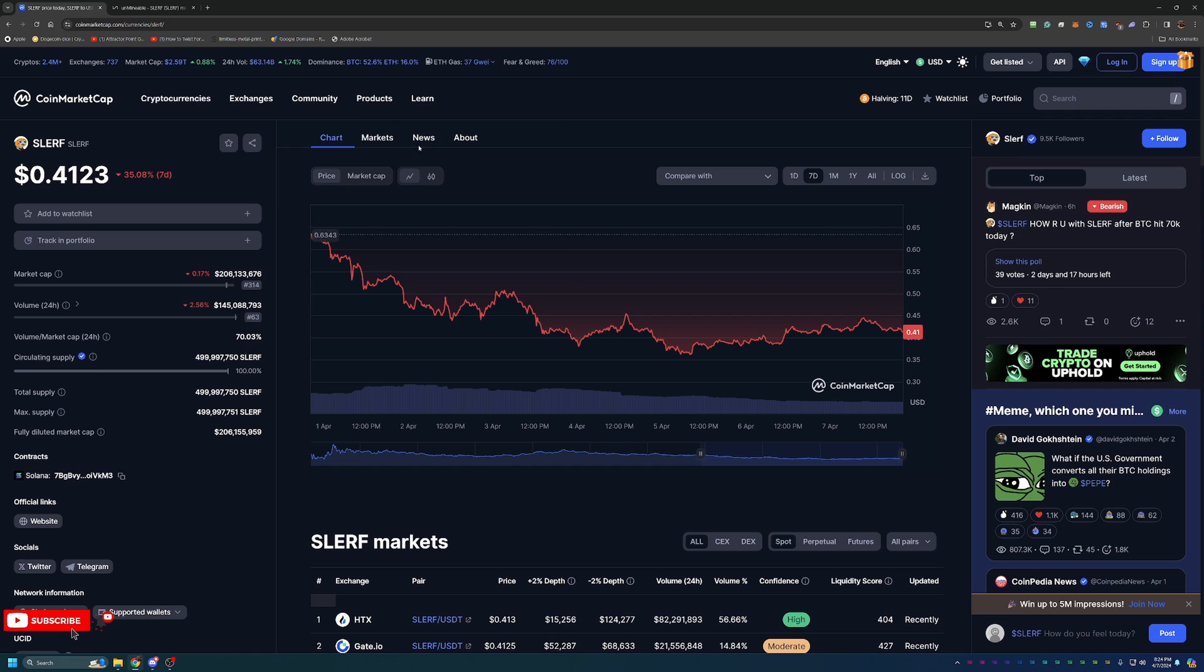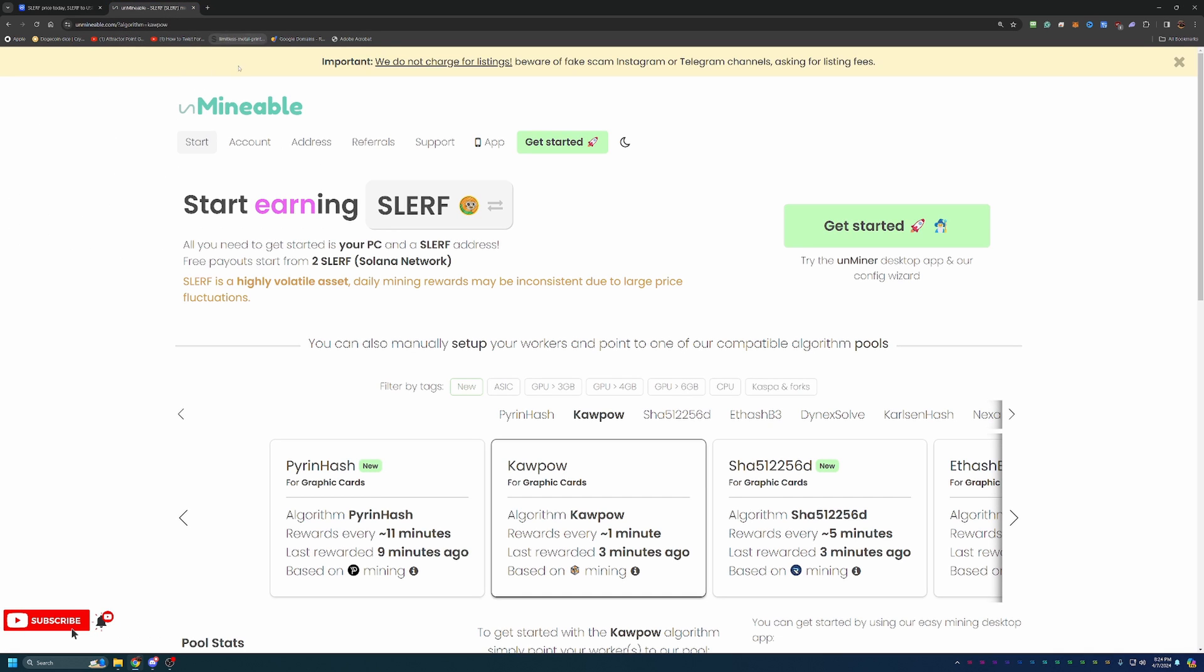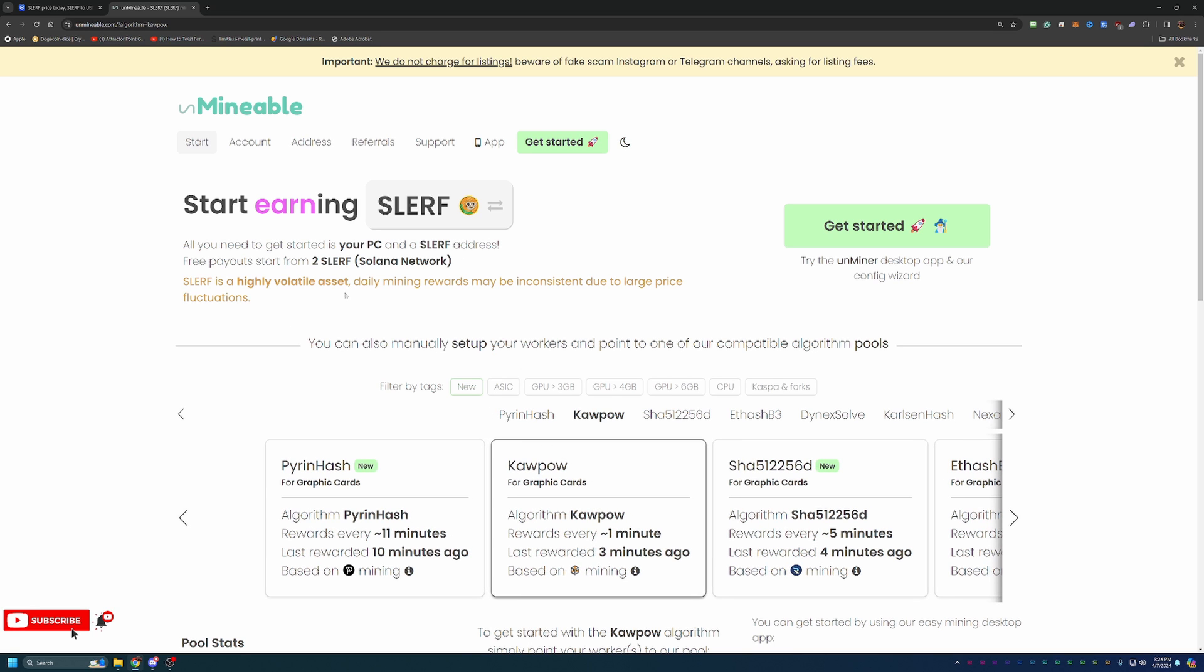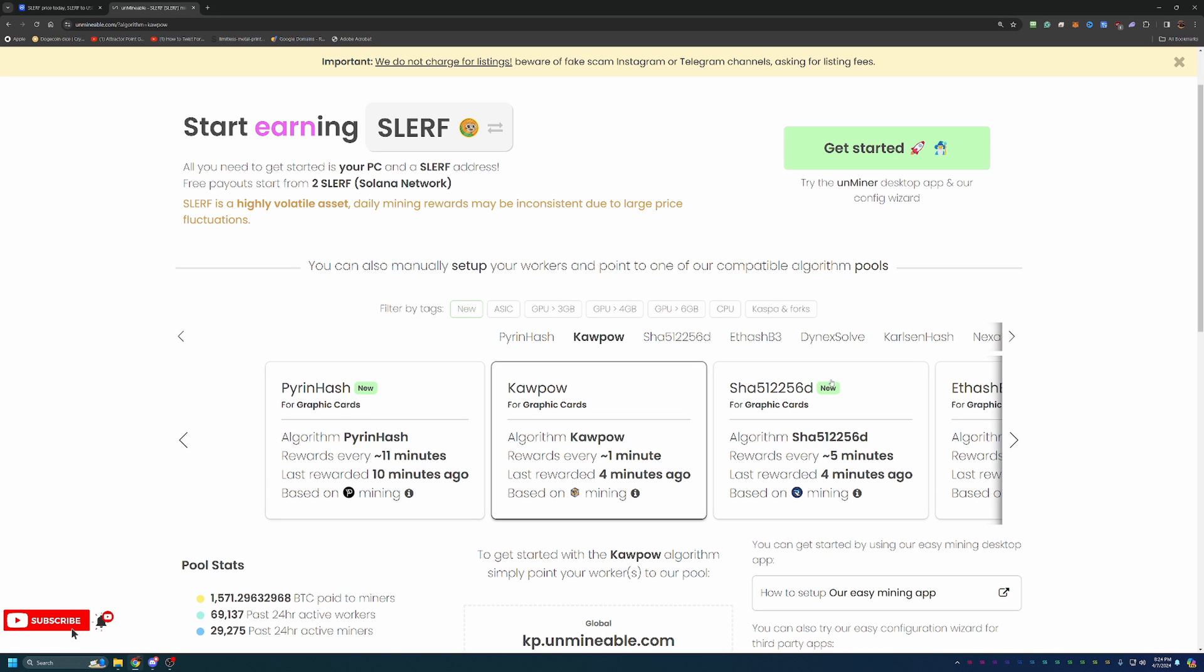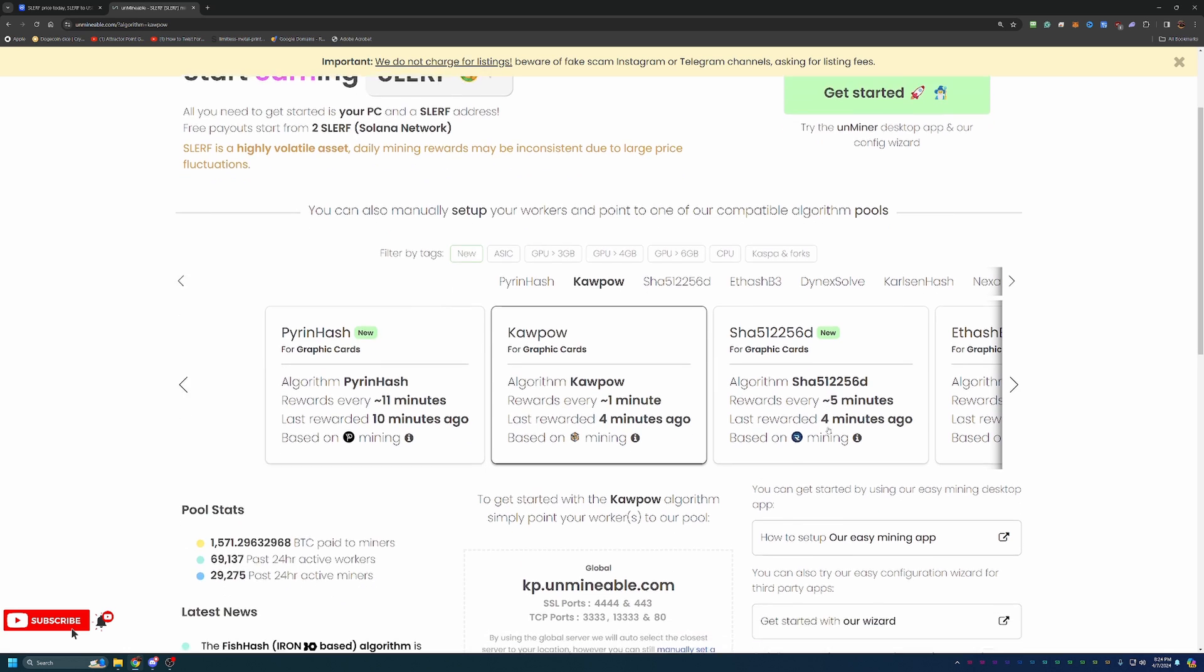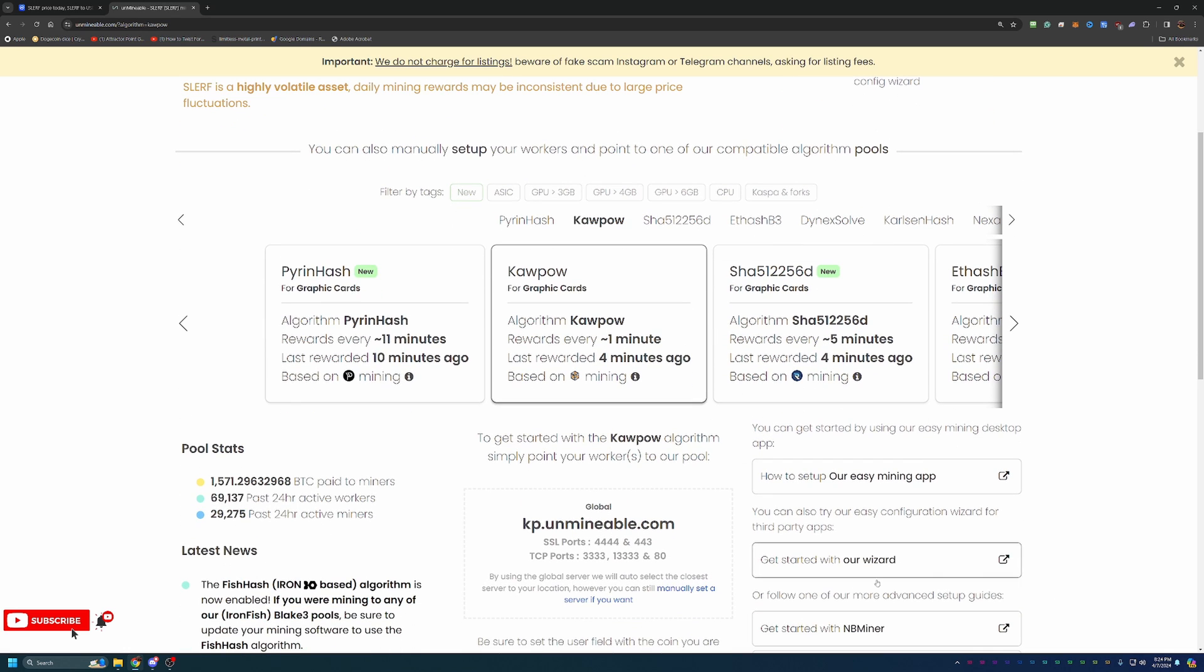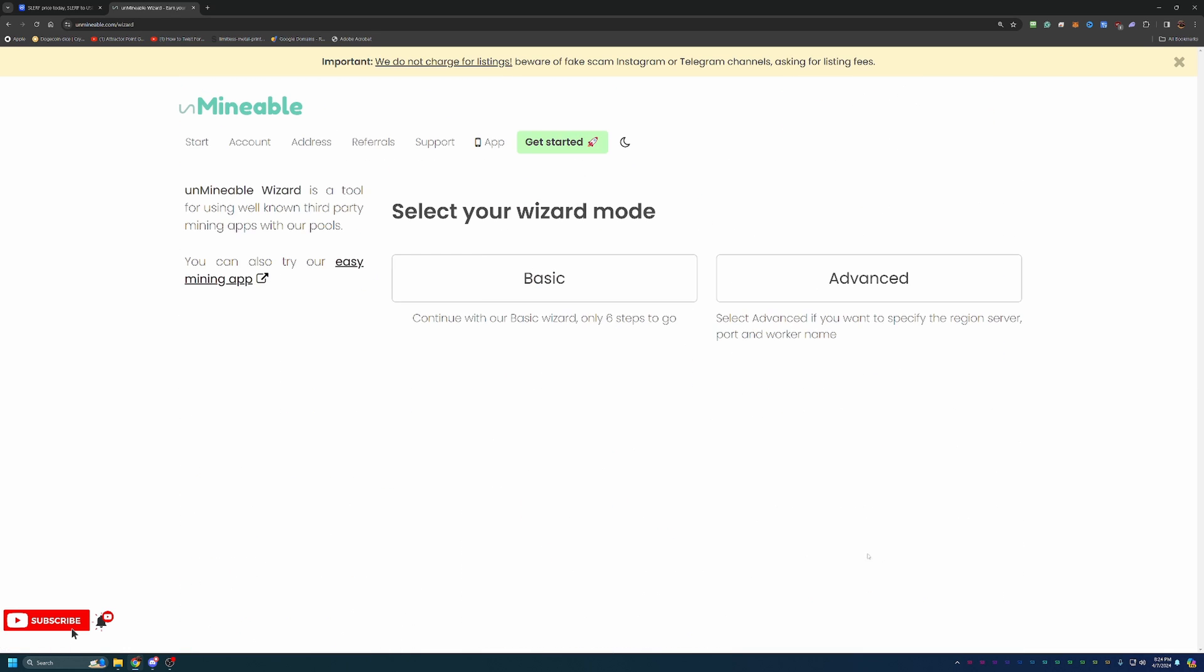On the day it's down about 0.1%, but nothing crazy. The week, of course, looking a little bit worse. But how do you go ahead and start mining this? We are using a site called Unmineable, which allows you to mine cryptocurrency using algorithms that are profitable for your hardware and get paid out in the token of your choice, in this case Slurf. I know for me, Kapow is the best algorithm for my hardware, but what I would recommend is if you're not sure what algorithm to use, go check out the site whattomine.com.